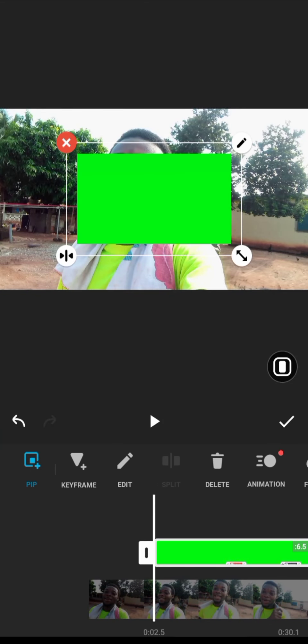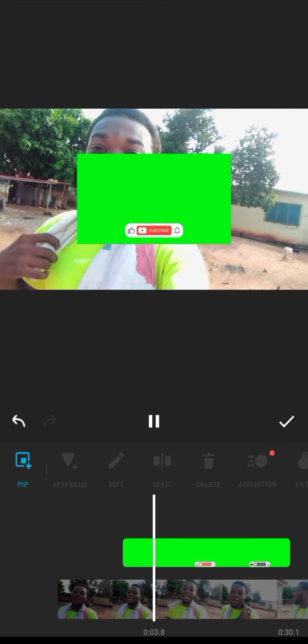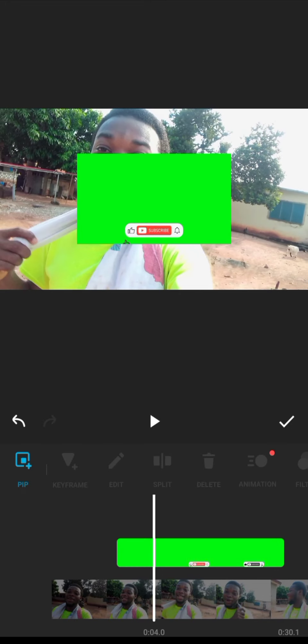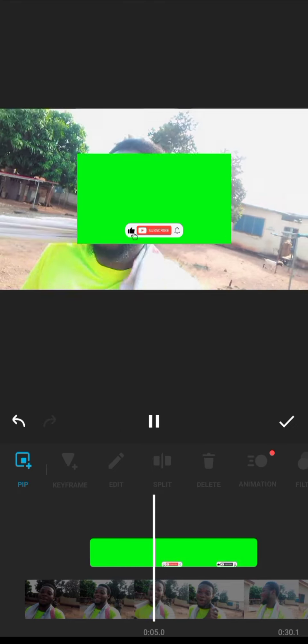These are royalty-free videos — you can download them for free and put them in your videos without getting a strike from YouTube. So if you're a content creator, it is very useful. I'll try as much as possible to show you guys where you can find these royalty-free videos so that whenever you add them to your videos, you will not get a strike.